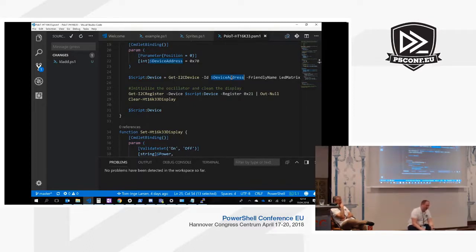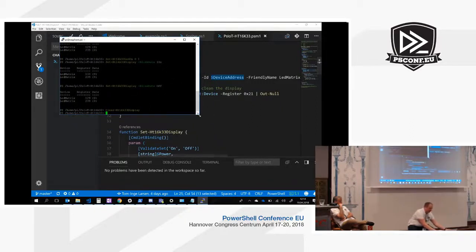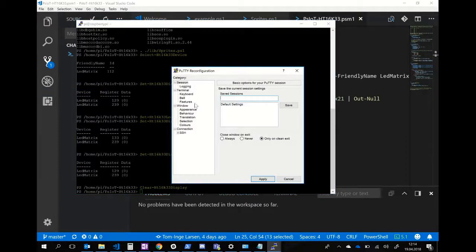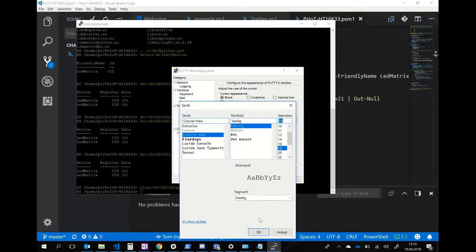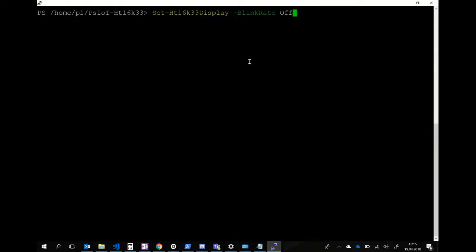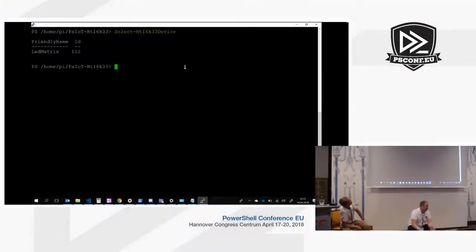To run it on the IoT device, I created a module called PSIOT HT16K33, where HT16K33 is the header board of the LED matrix. So you just import it, and then use Select-HTDevice, which will connect to the 0x70 address on the I2C bus.